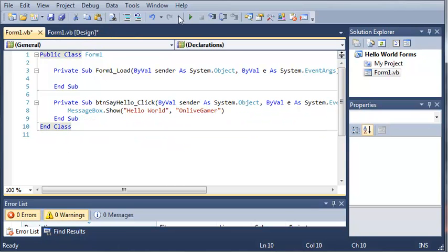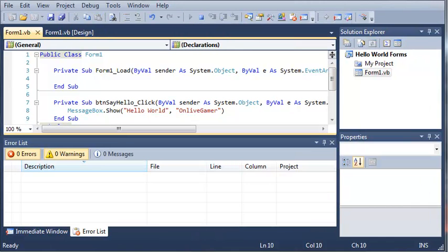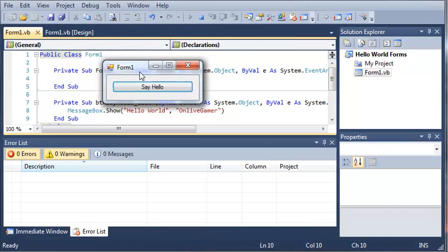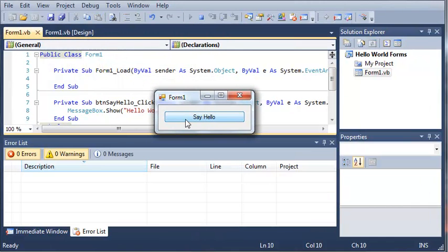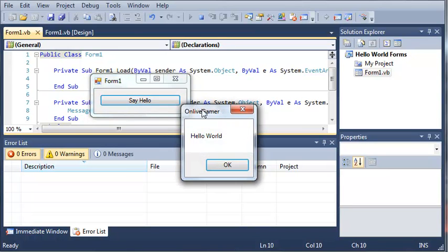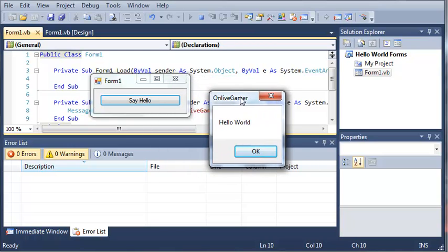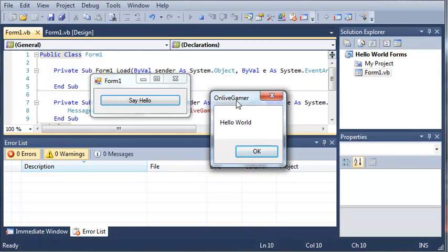Okay, so now if we run this, you can see that a window pops up right here and this is our form one. You can see that I didn't change the title or the icon. Now, if we go ahead and click say hello, it's going to pop up a message box that has onlivegamer as the title because that's what we set. And it has hello world as the message.